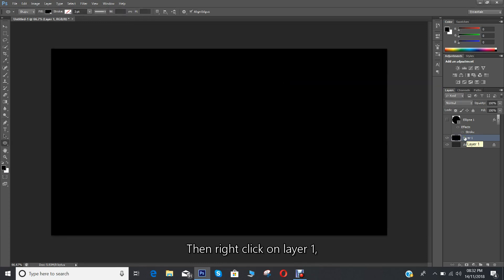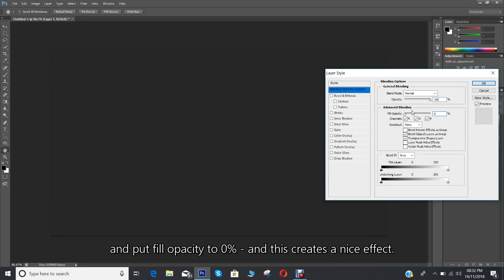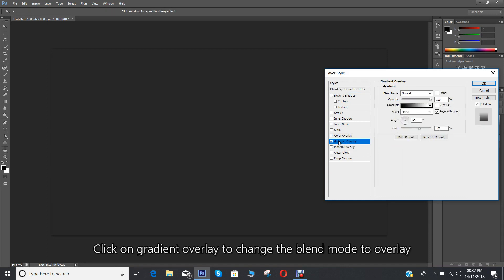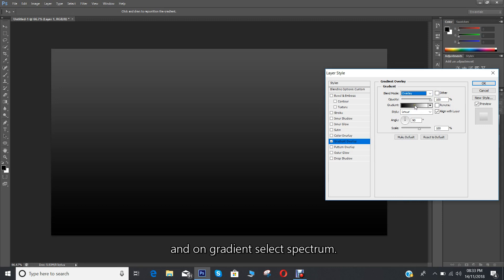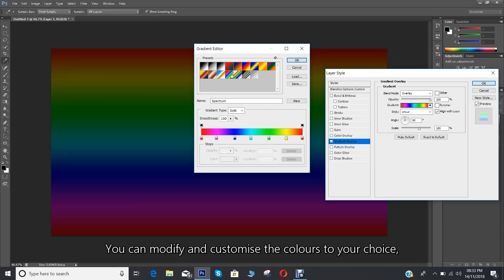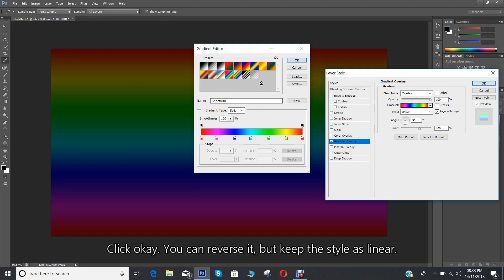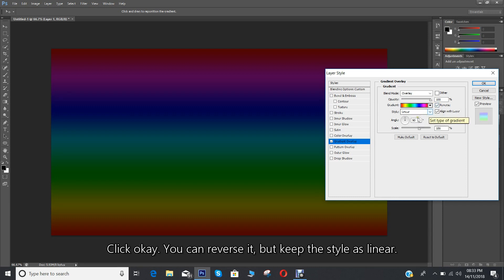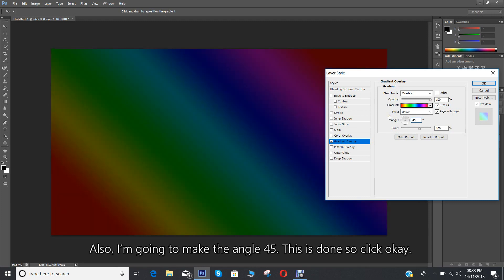Then right click on layer 1, go to blending options, and put fill opacity to 0% — this creates a nice effect. Click on gradient overlay to change the blend mode to overlay, and on gradient select Spectrum. You can modify and customize the colors to your choice, but I'm going to leave it as it is. Click OK. You can reverse it, but keep the style as linear. I'm also going to make the angle 45 degrees. Click OK.